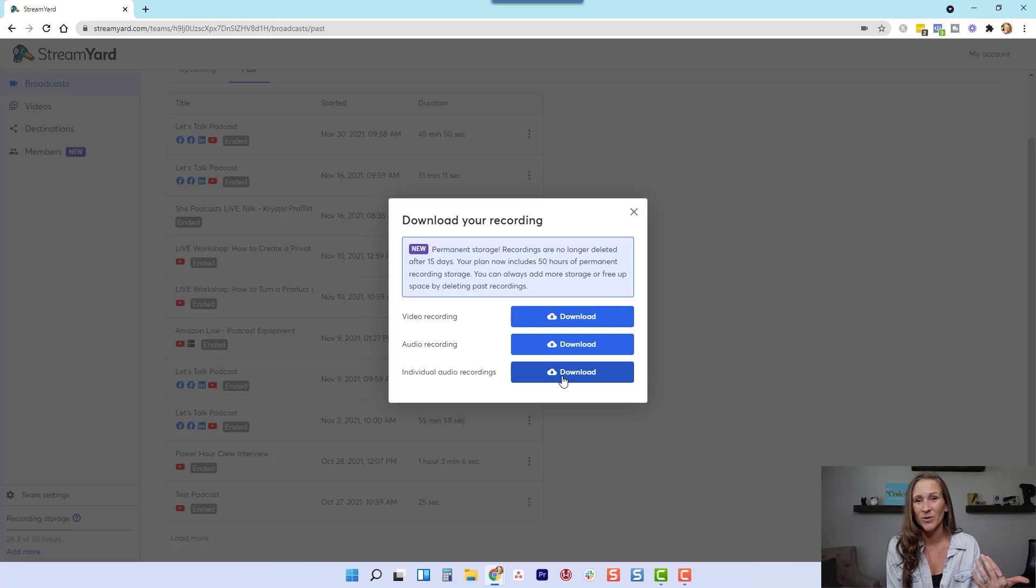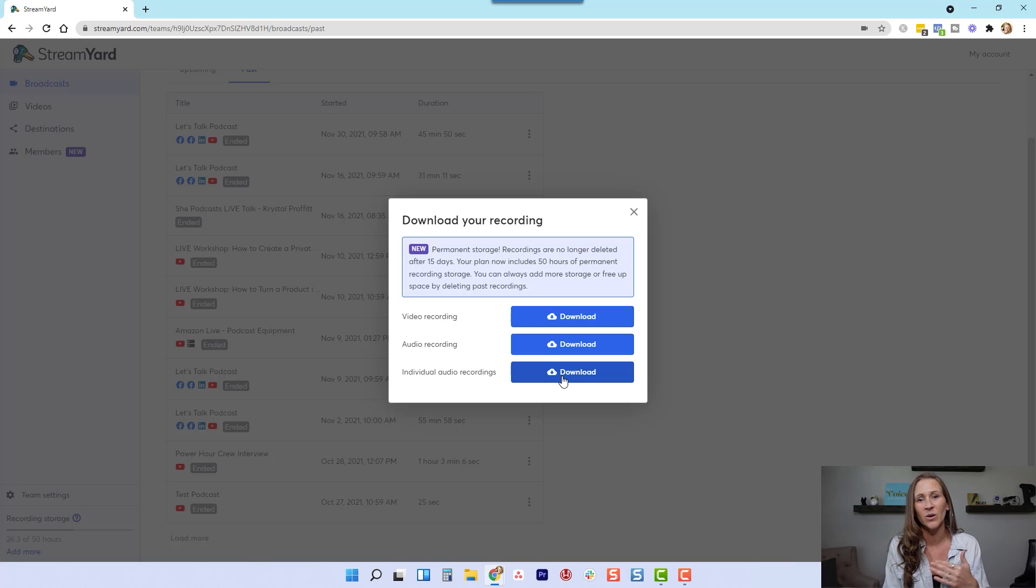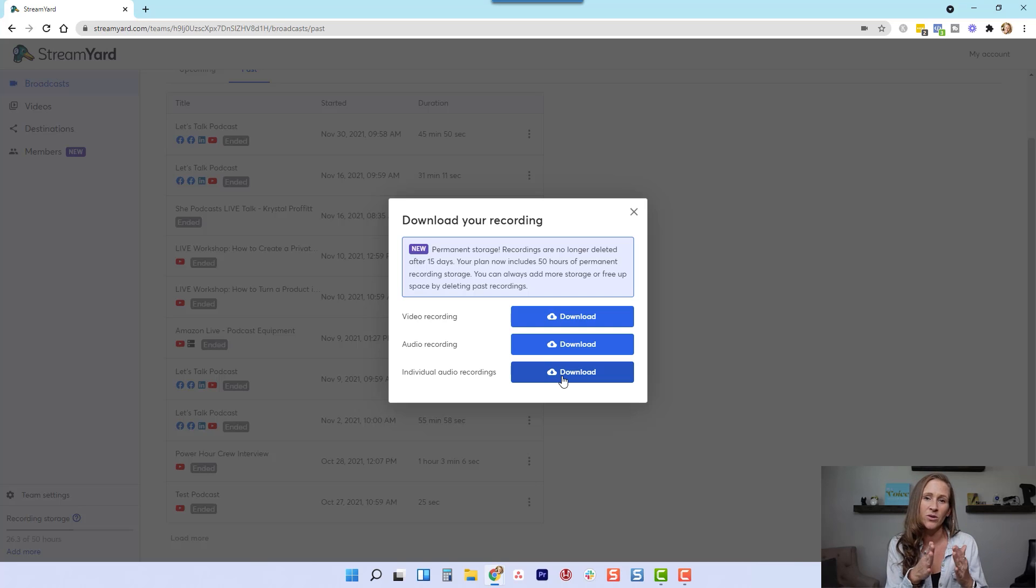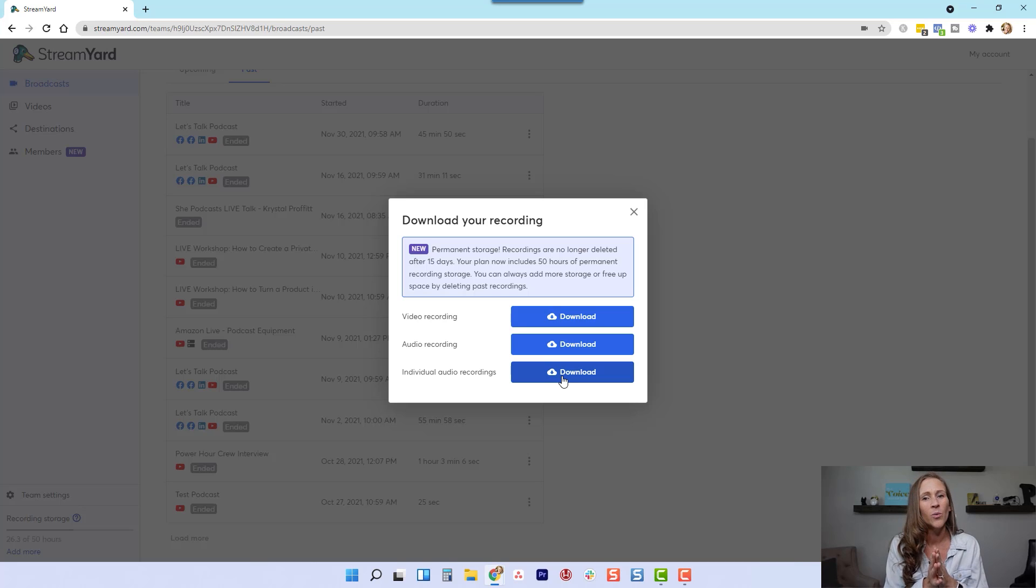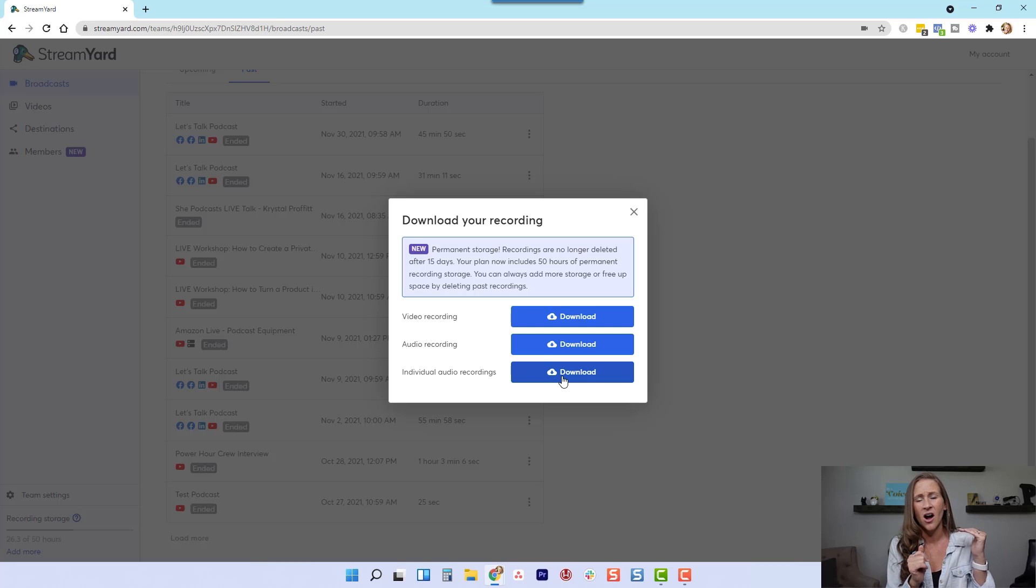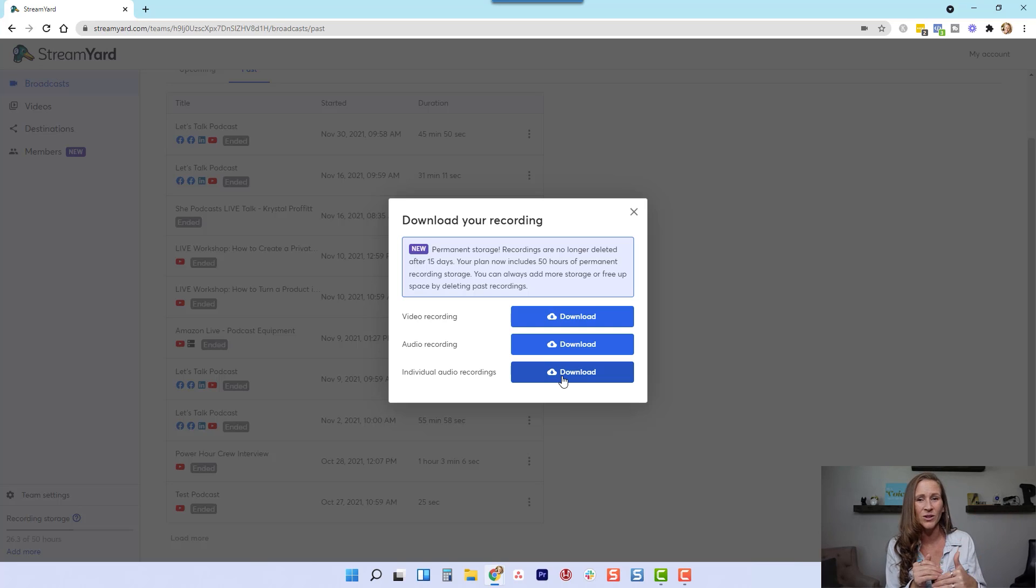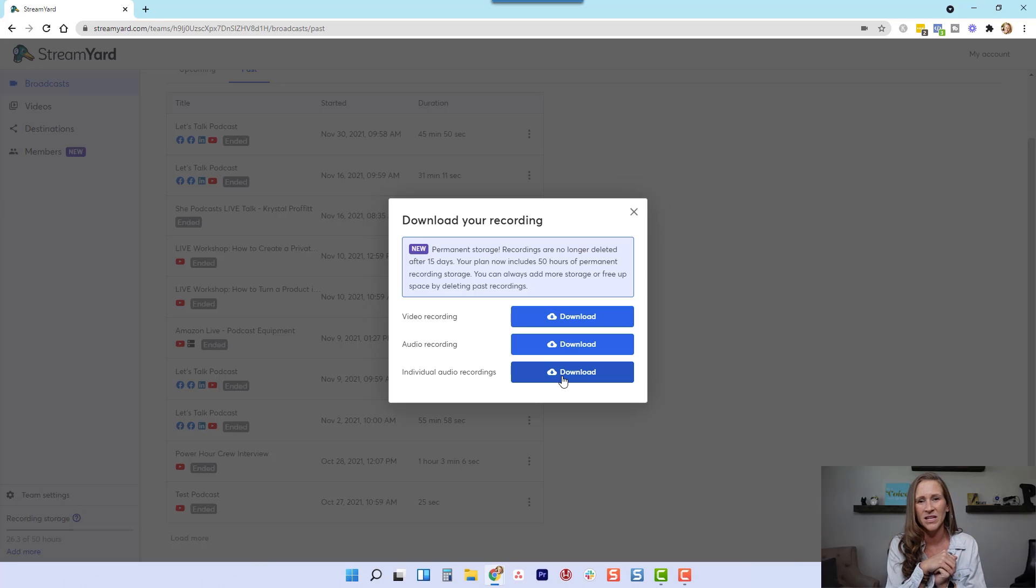I will tell you as someone that has edited tons of podcasts, I like dealing with everybody's individual audio tracks whenever it's just audio, because it just helps so much with the editing when you can manipulate each individual person's audio quality. If somebody is higher, if somebody is lower, and you need to really balance out the levels, it definitely helps to have those individual audio recordings.